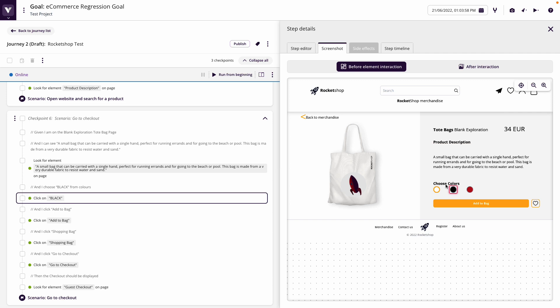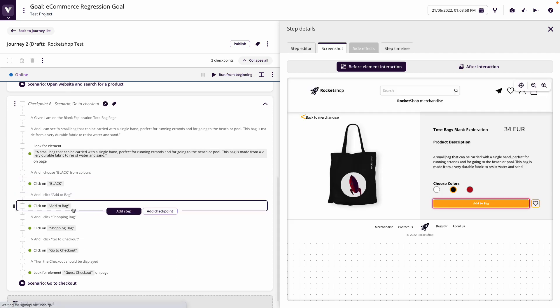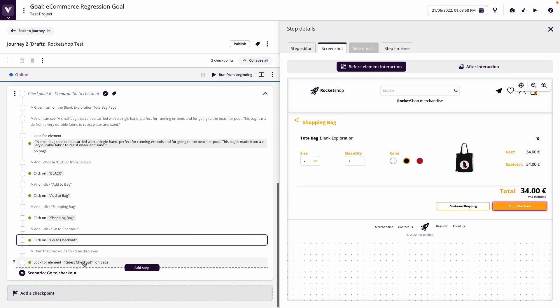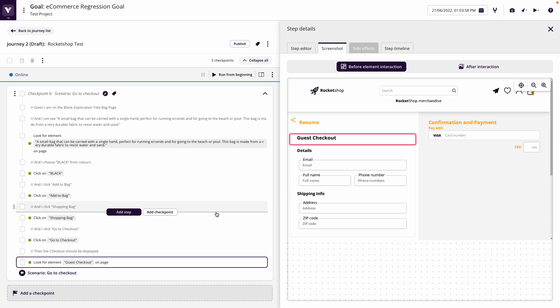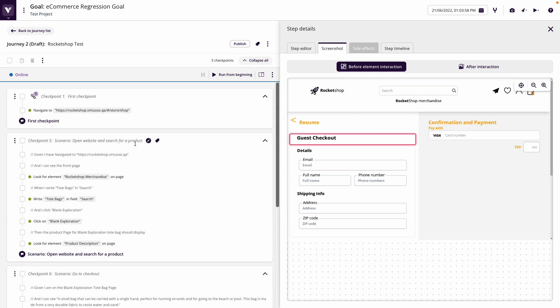We asserted that text is present. We clicked on black. We clicked on add to bag, shopping bag, go to the checkout, and then we looked for the guest checkout. So I wrote that from requirements. It was ready to run immediately as the features were released. We've run that and we can see that it works.